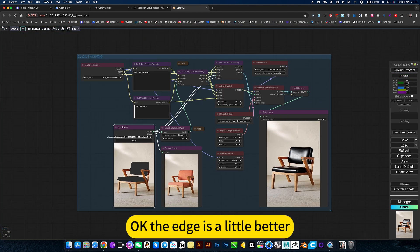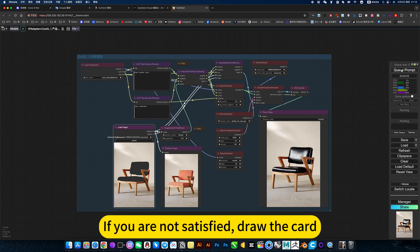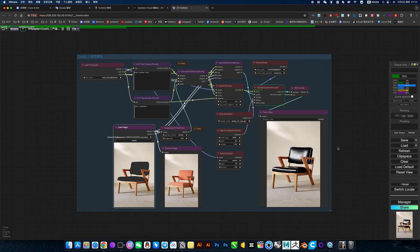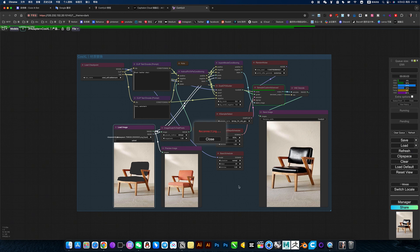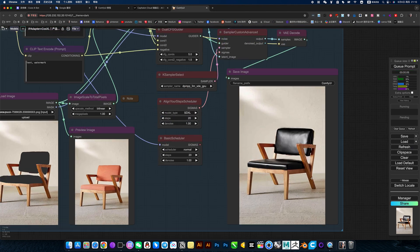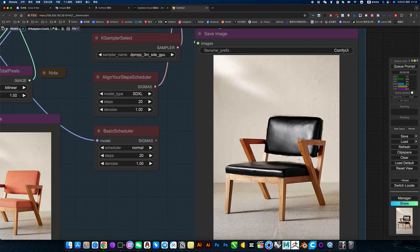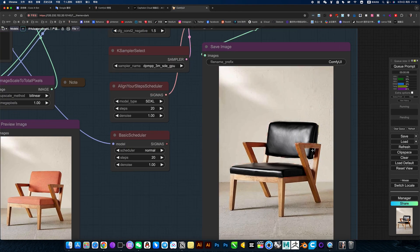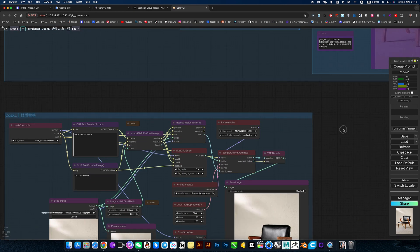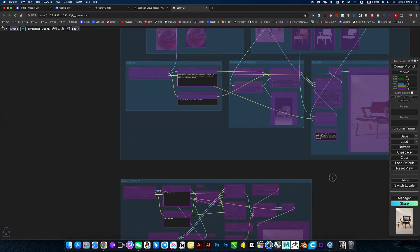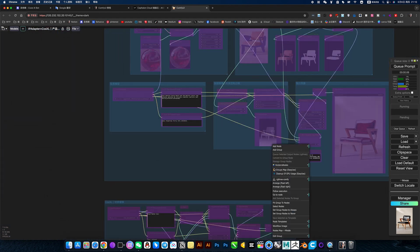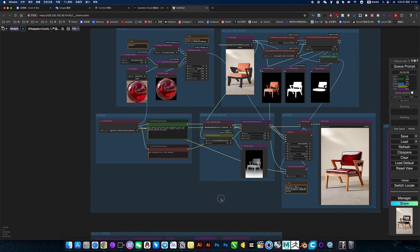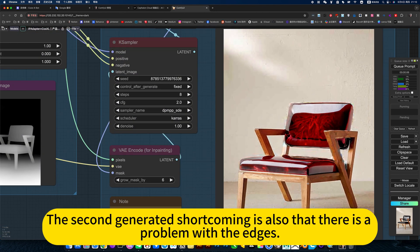OK, the edge is a little better. If you are not satisfied, draw the card. The second generated shortcoming is also that there is a problem with the edges.